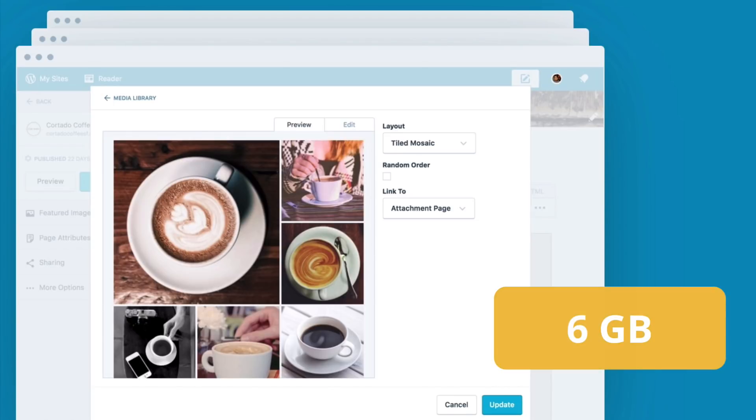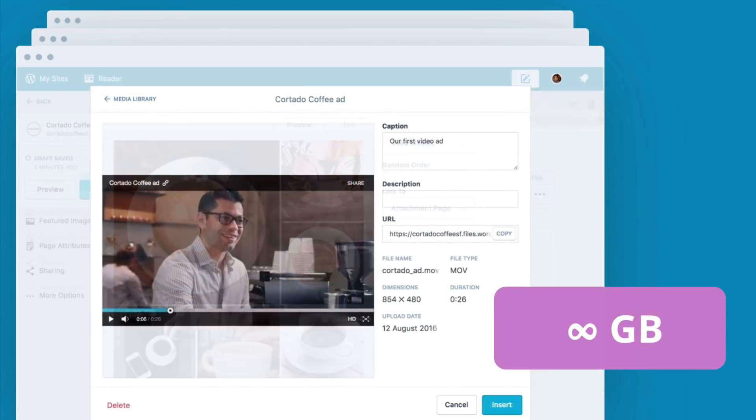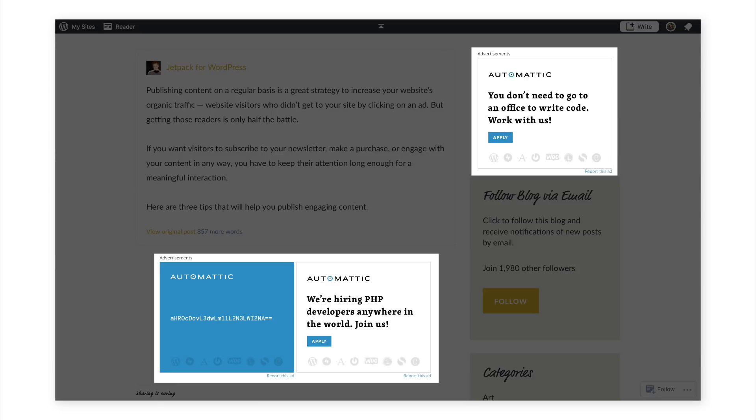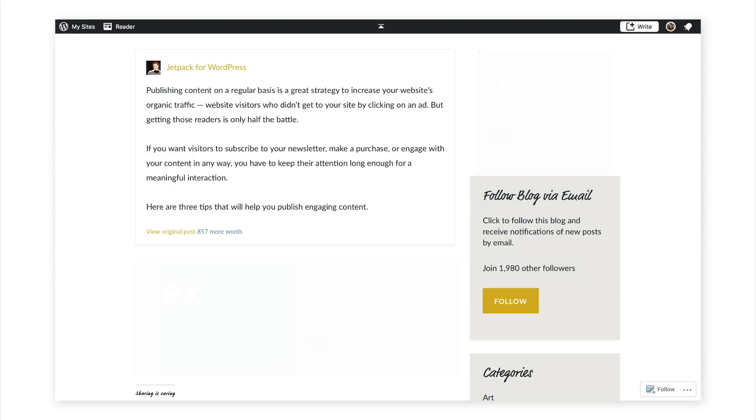Upgrade to a higher tier and you'll unlock even more space and video hosting. Free WordPress.com websites display ads, but you can turn these ads off by upgrading to the personal plan.